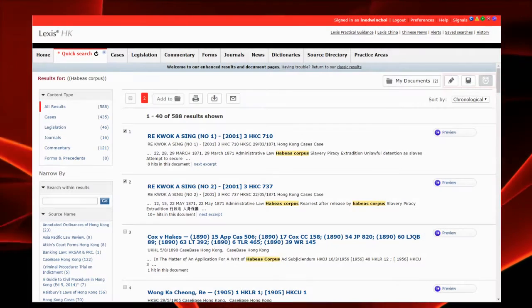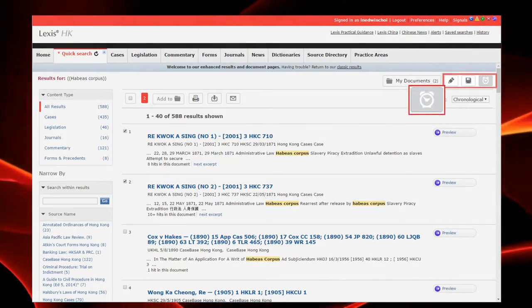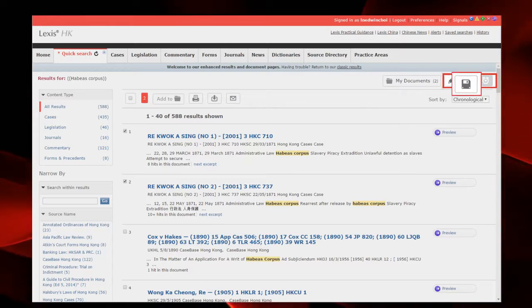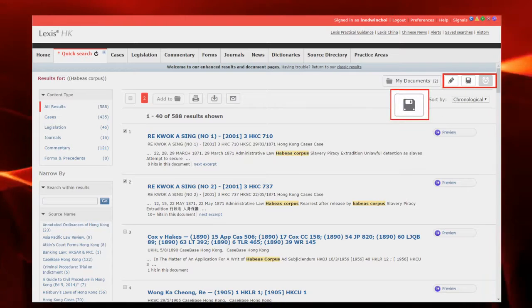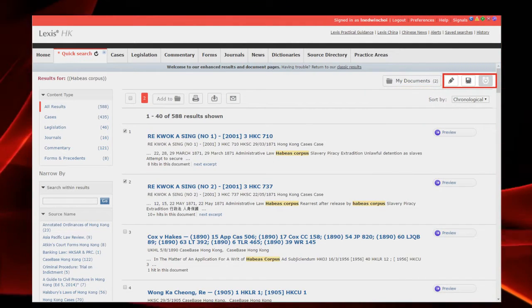And if you wish to set an alert, click this alarm clock button. Save your search term by clicking the floppy disk button, or edit your search term by clicking the pencil button.